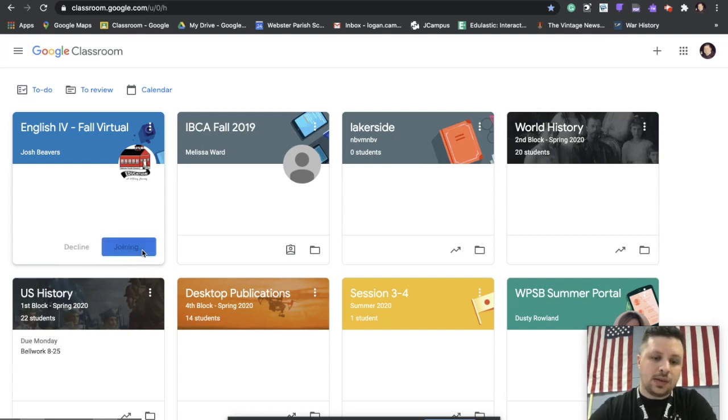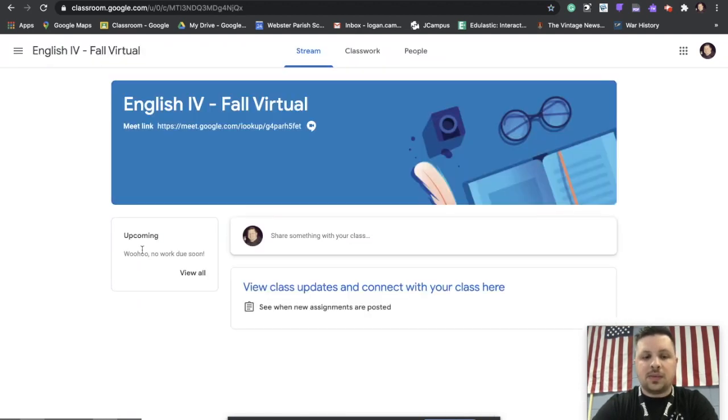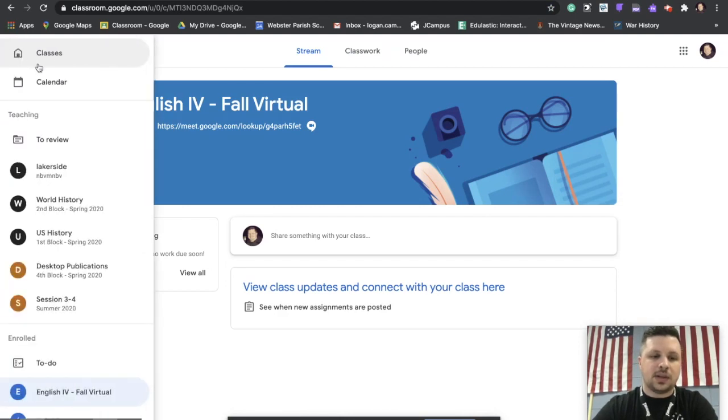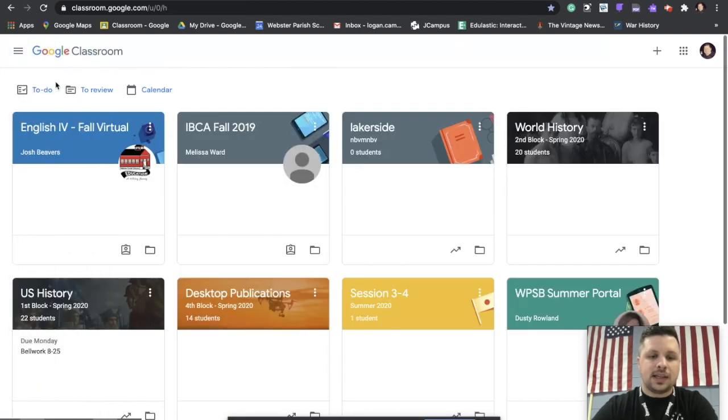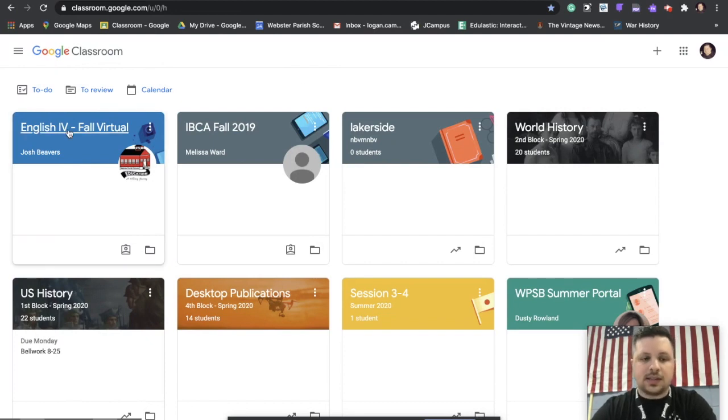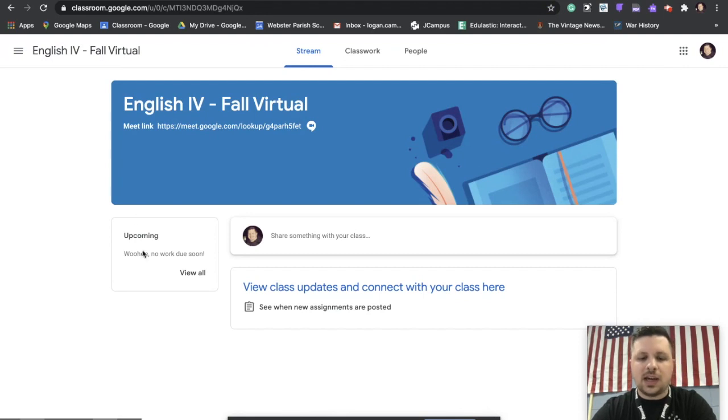And I am now enrolled in that class. Next time you come in, let me go back to this main screen here. Next time you come in, every class that you're enrolled in will show up here. So I'm going to go ahead and go into this class because let's say I have some English 4 to do today. I'm going to click on English 4. The first thing you're going to see is the stream tab.